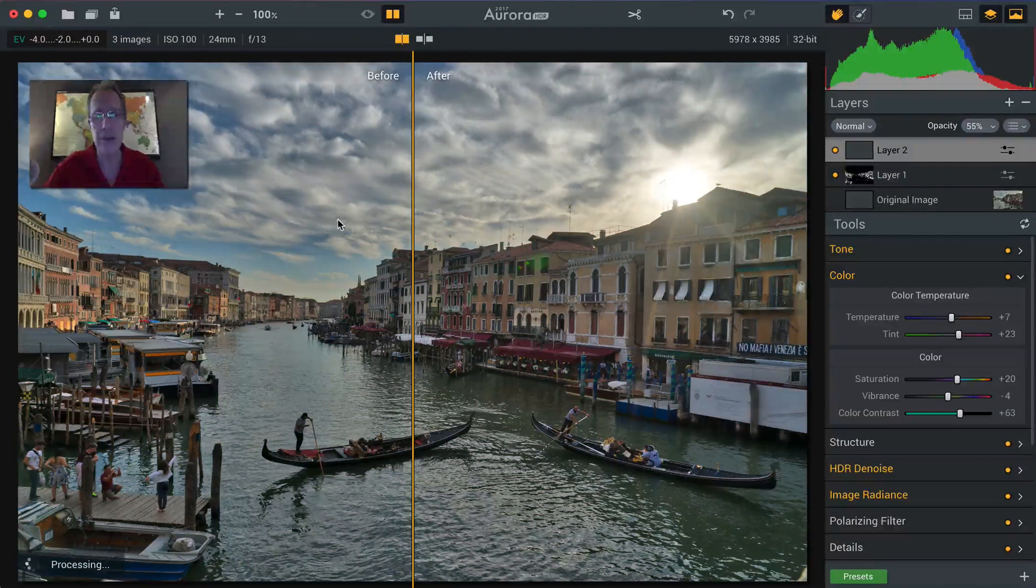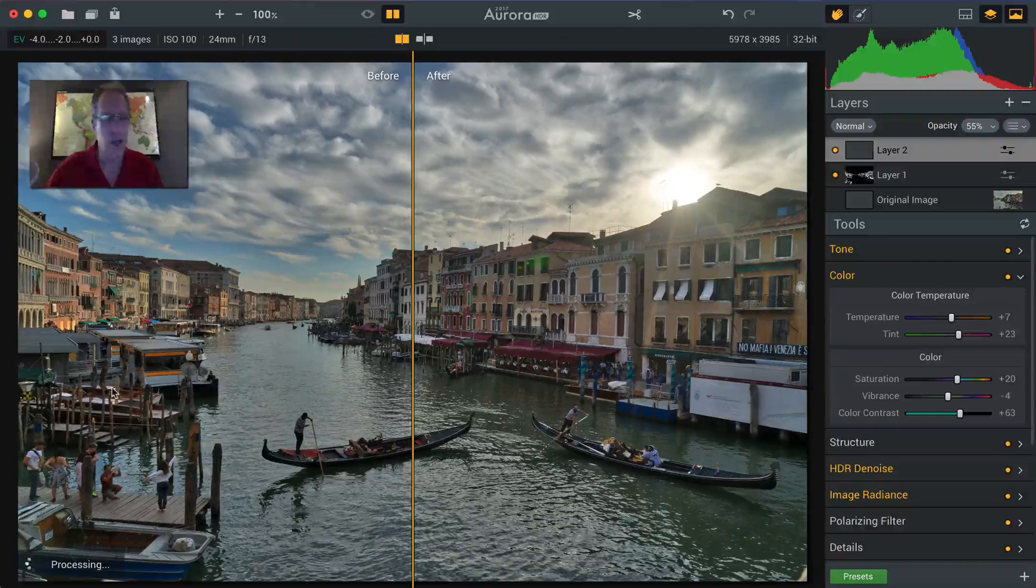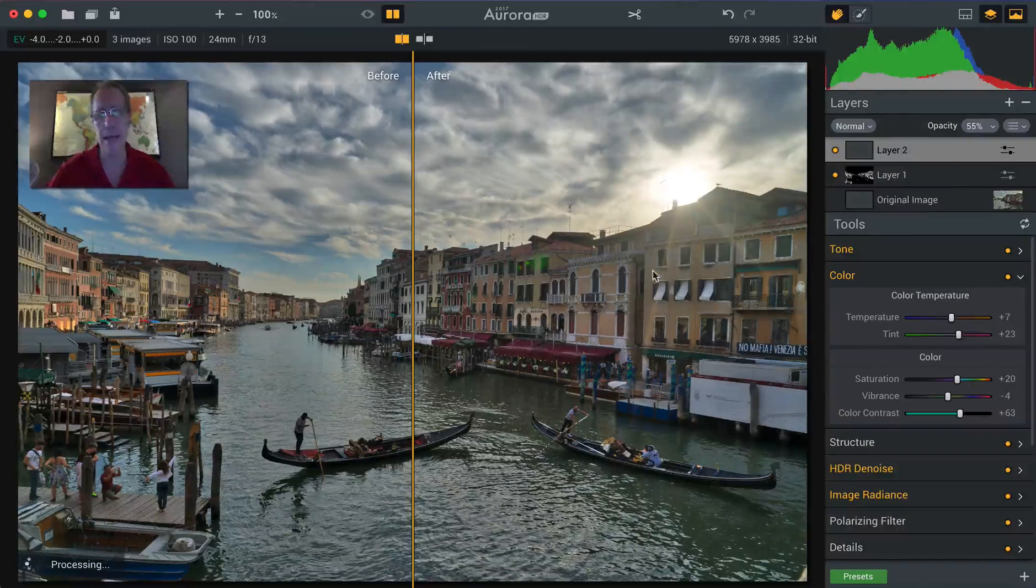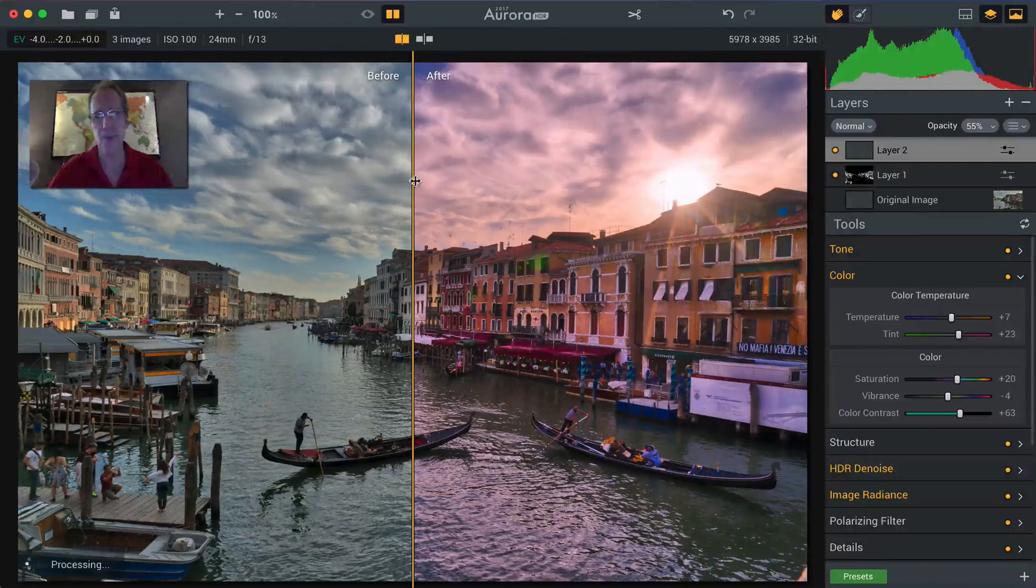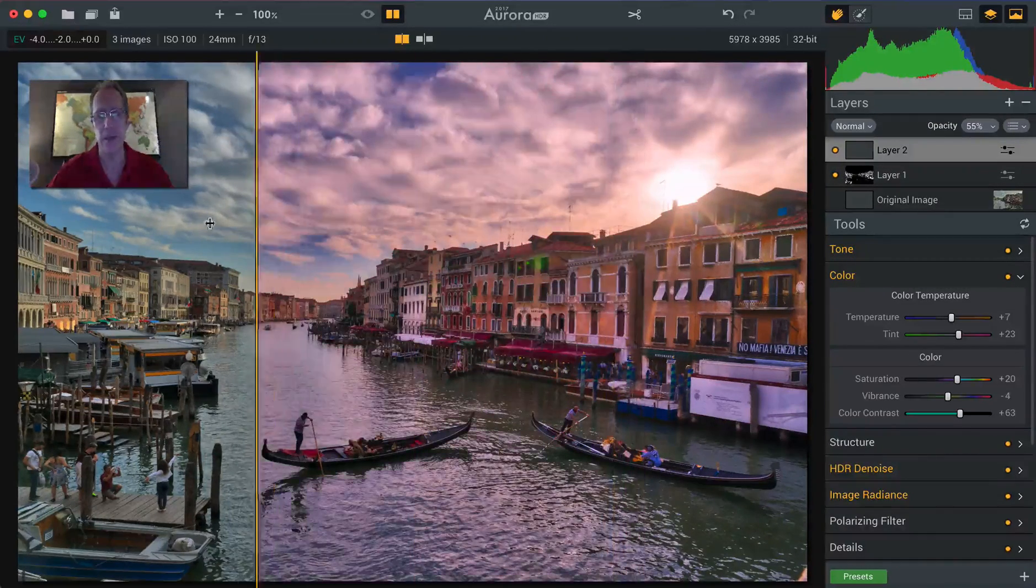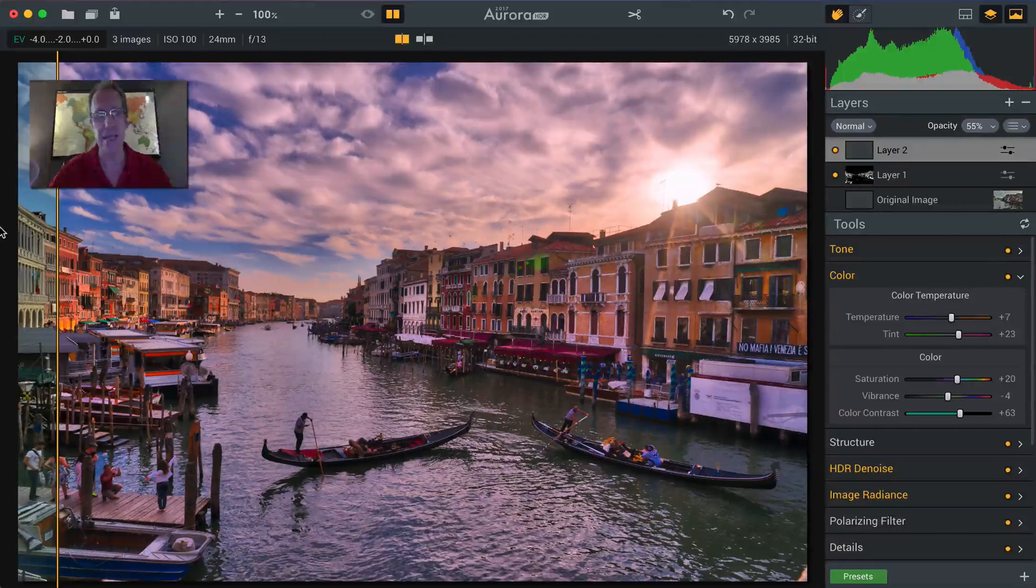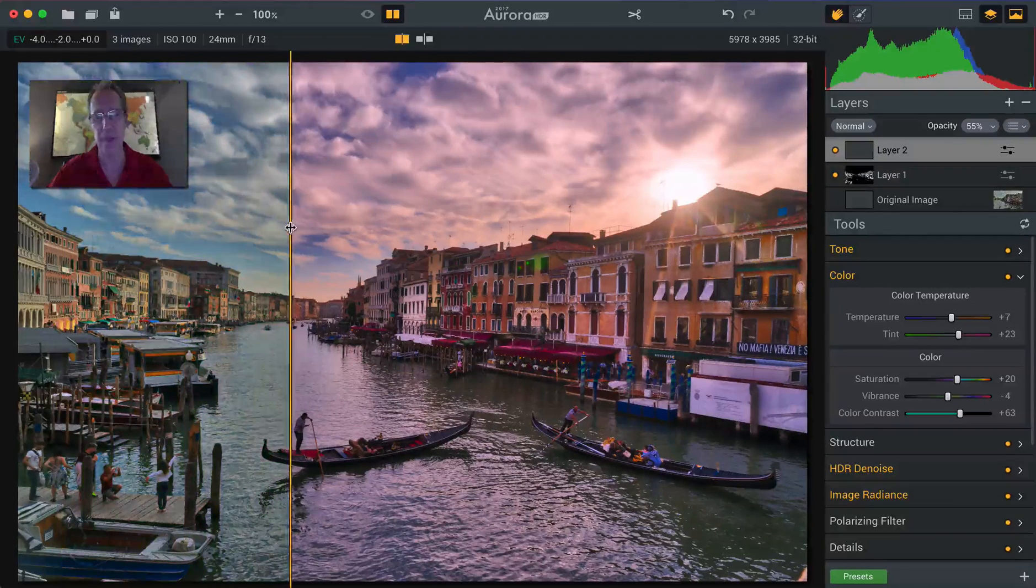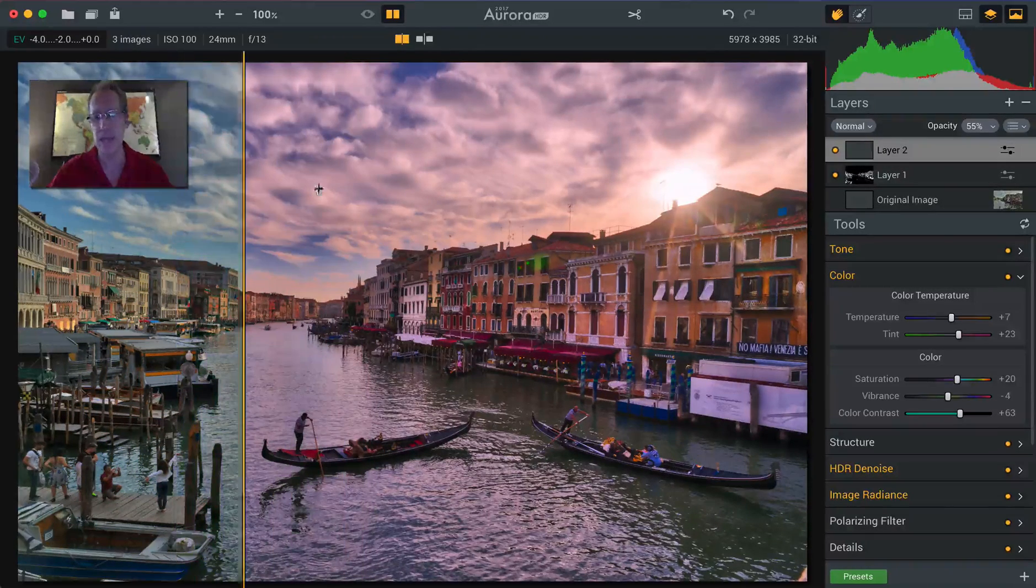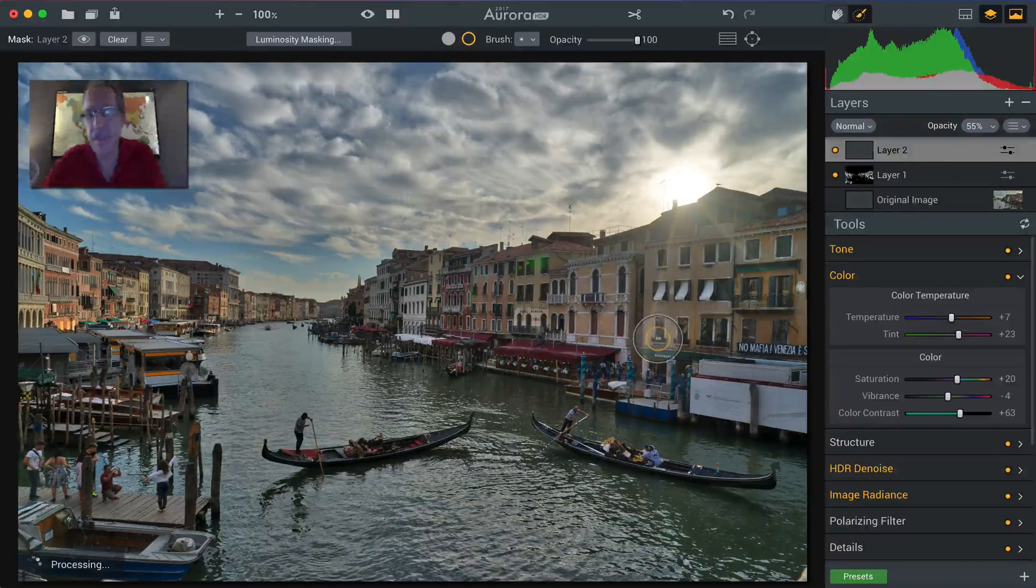Let me show you the before and after. Before really washed out, pretty flat, pretty boring. And the after, of course, is quite a bit more colorful. And it looks like a sunset image. Looks like a brilliant, colorful afternoon when the sun is getting ready to set over the Grand Canal in Venice.